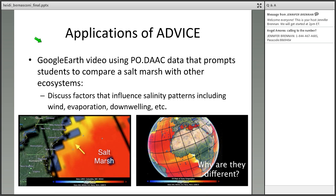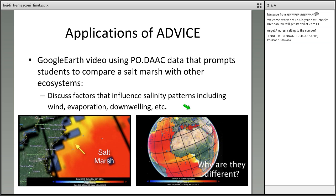She also downloaded salinity data from the PODAAC to make a Google Earth movie. In this, she has a salt marsh that her students have collected data from, and she compares that with other ecosystems. Here's the salt marsh they visited and the Atlantic Ocean. She can go around this Google Earth map and compare why they are the same or different, and she uses this as a prompt to discuss factors that influence salinity patterns including wind, evaporation, and downwelling.